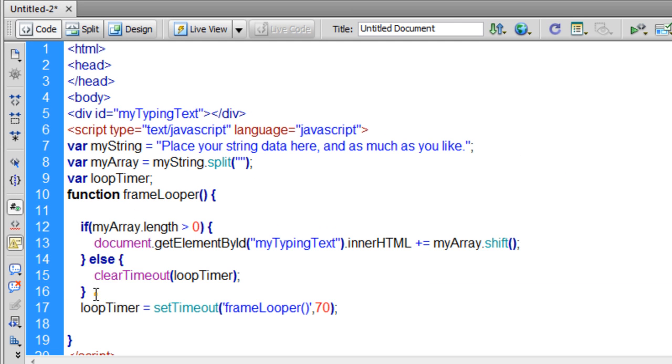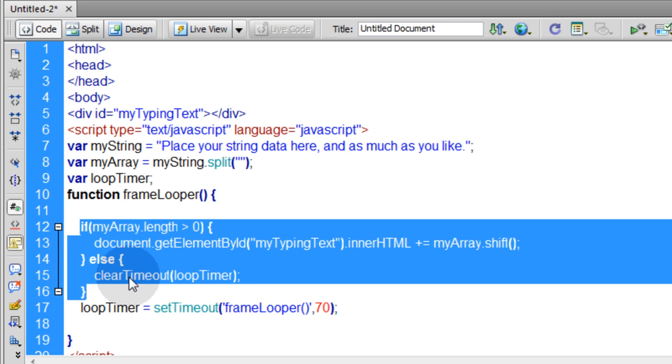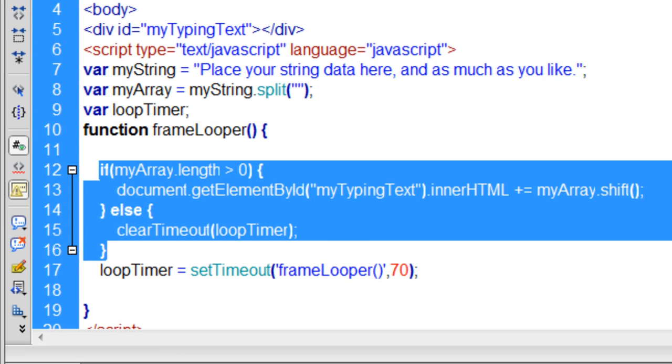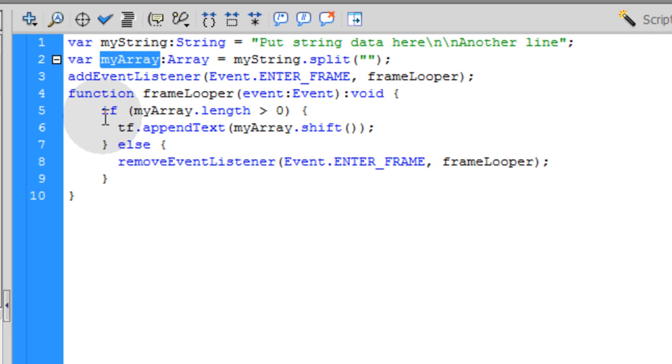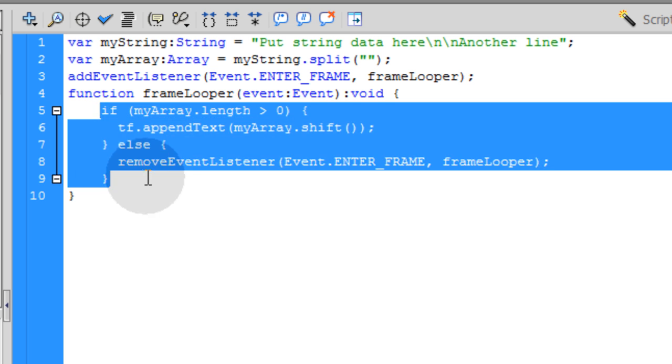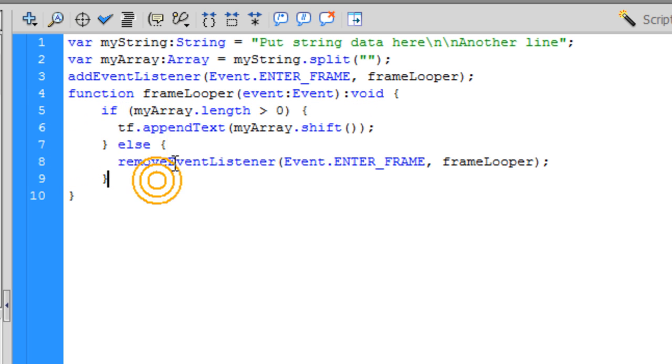You see this if else condition statement I just popped in there? It's very similar to this if else condition statement here in Flash. Remember in Flash we said if myArray.length is greater than zero.